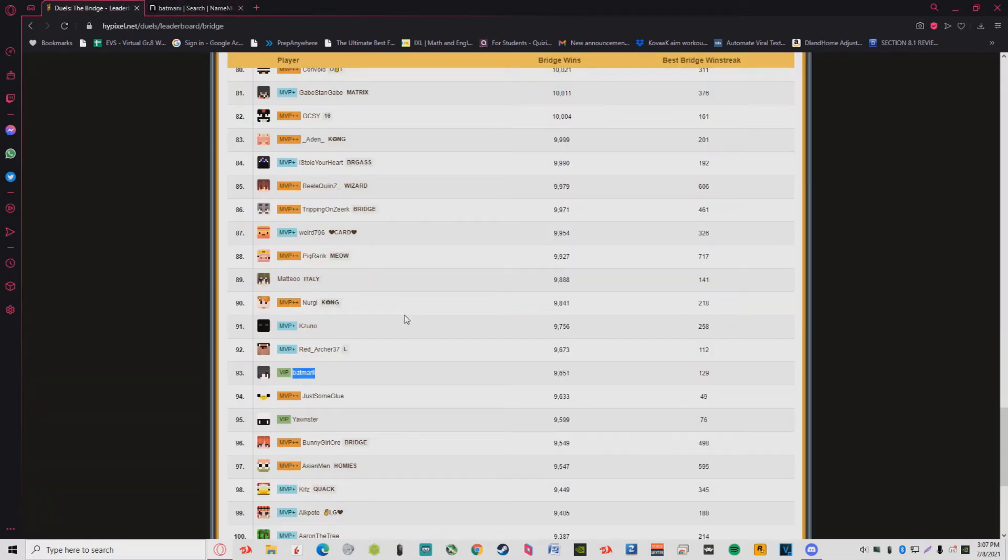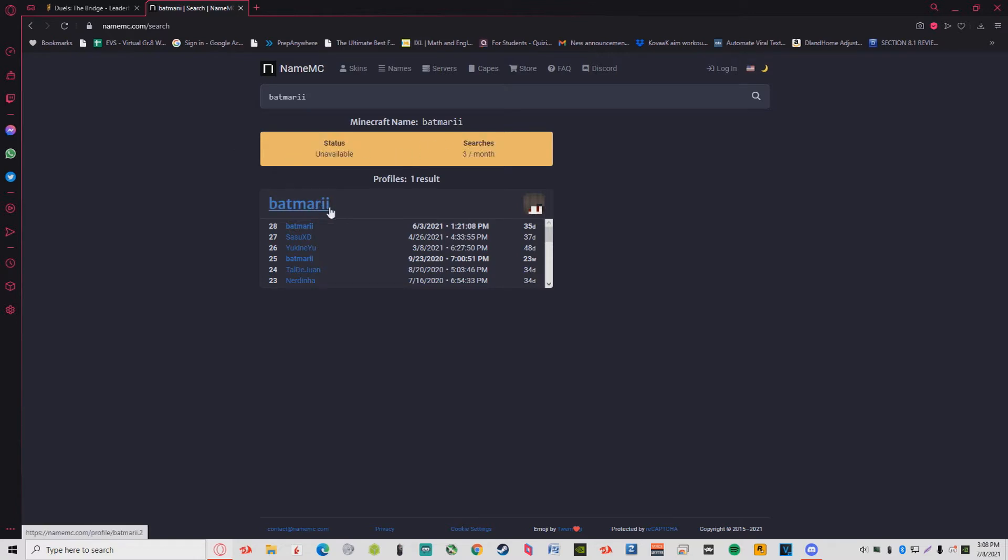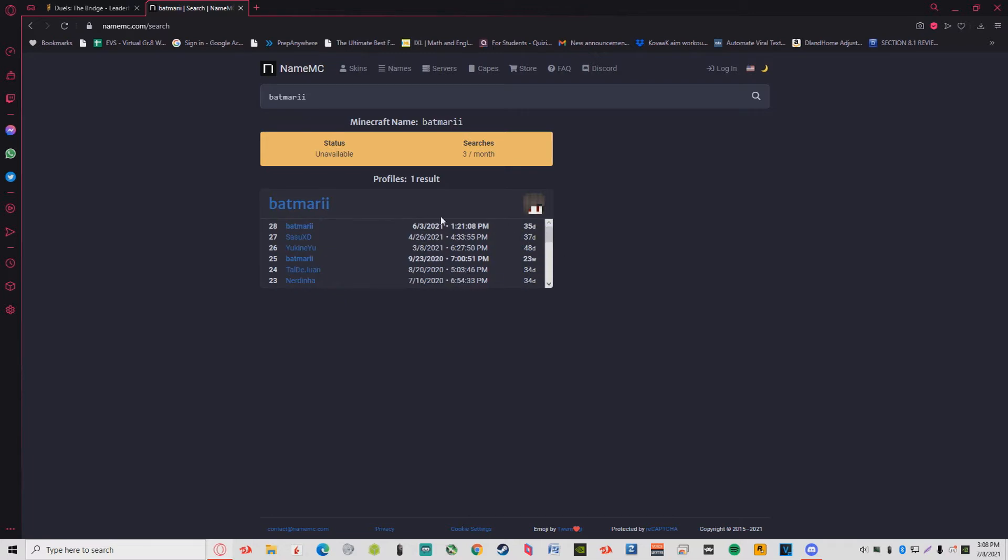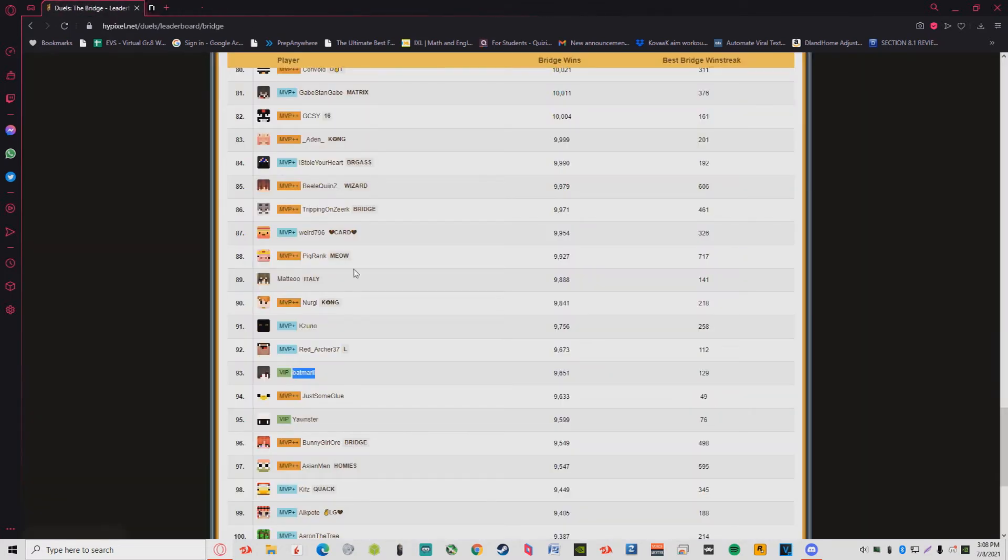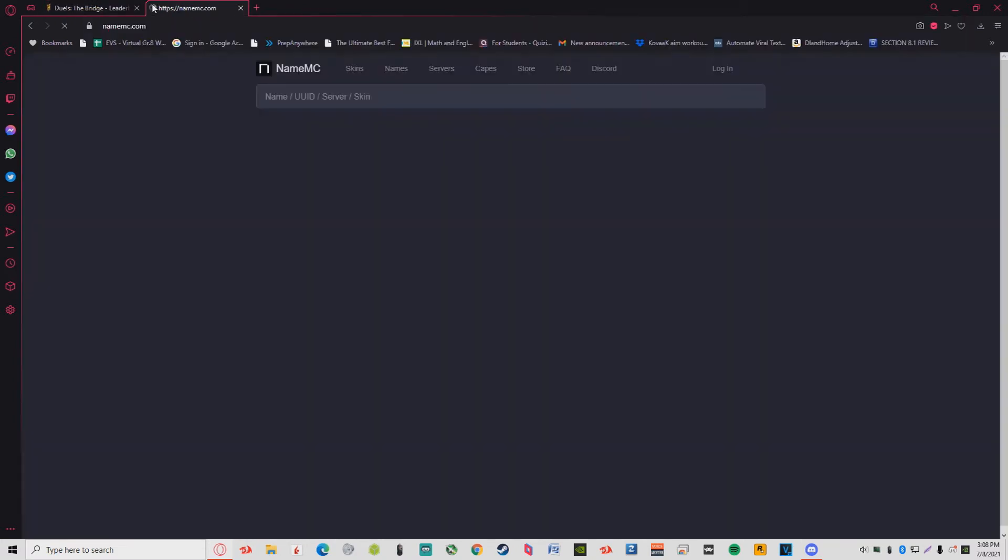You Kind You is the goat. He's actually a Valorant player now. He plays professionally in the semi-pro scene. That's pretty cool, you know, he went from Minecraft pro to Valorant pro, Bridge pro to Valorant pro.